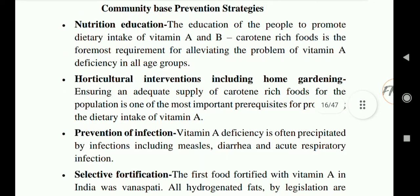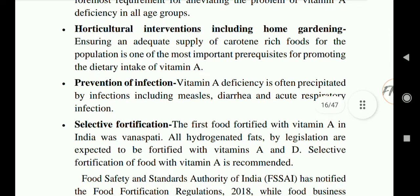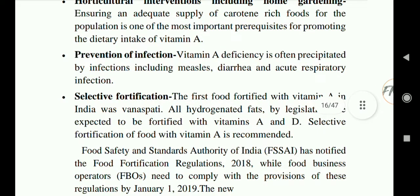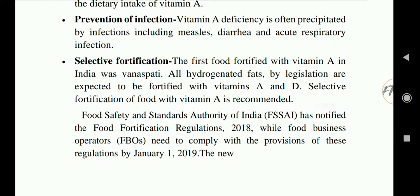Community-based strategies include, first, nutrition education — educating people to promote dietary intake of Vitamin A and beta-carotene-rich food is the foremost requirement for alleviating the problem of Vitamin A deficiency in all age groups. Second, horticulture intervention including home gardening — ensuring an adequate supply of carotene-rich food is one of the most important prerequisites for promoting dietary intake of Vitamin A. People should be encouraged to grow fruits and vegetables at home to help prevent Vitamin A deficiency.